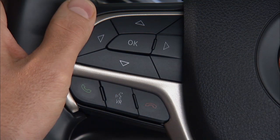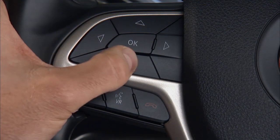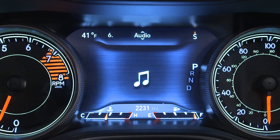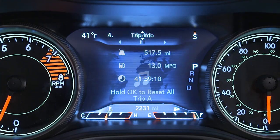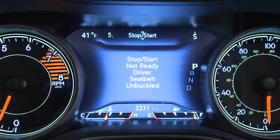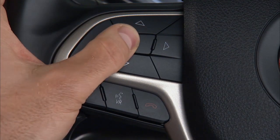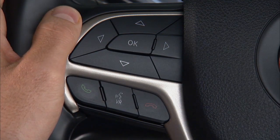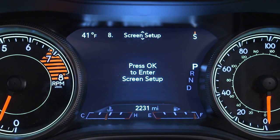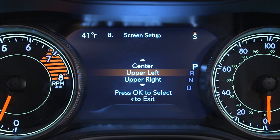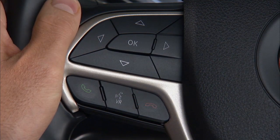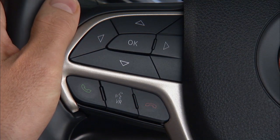Use the steering wheel controls to browse the menus and submenus. Push the up and down arrow buttons to scroll. Push and release the OK button to select an info screen or submenu. Push the left or right arrow button to return to the main menu.